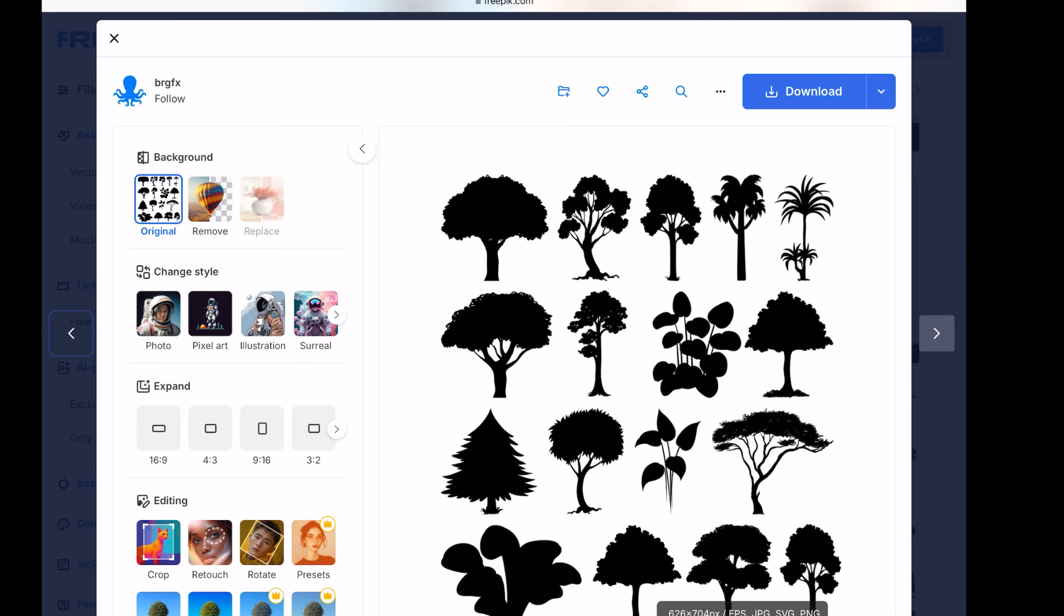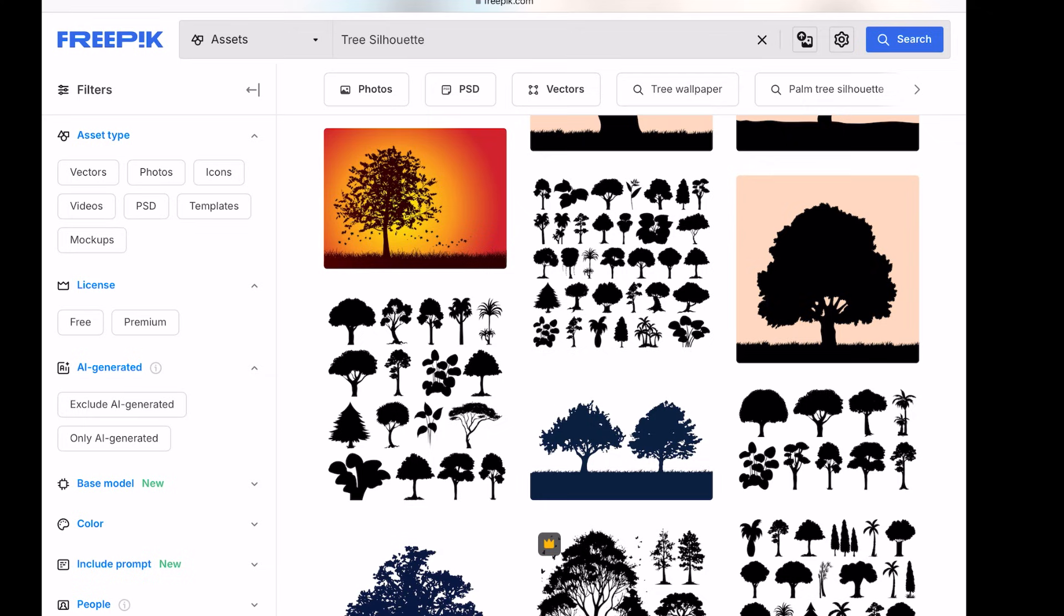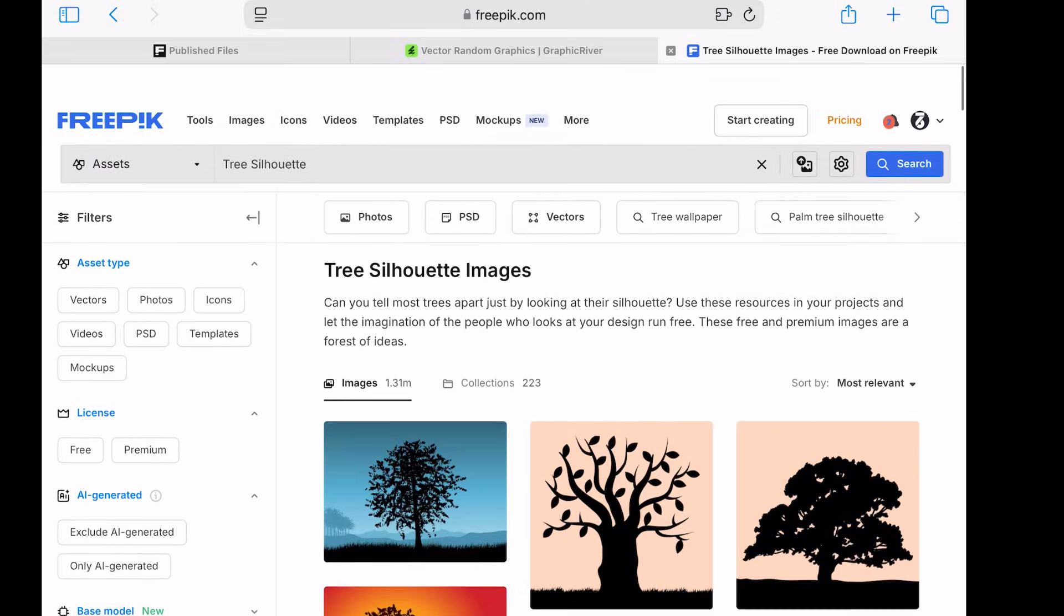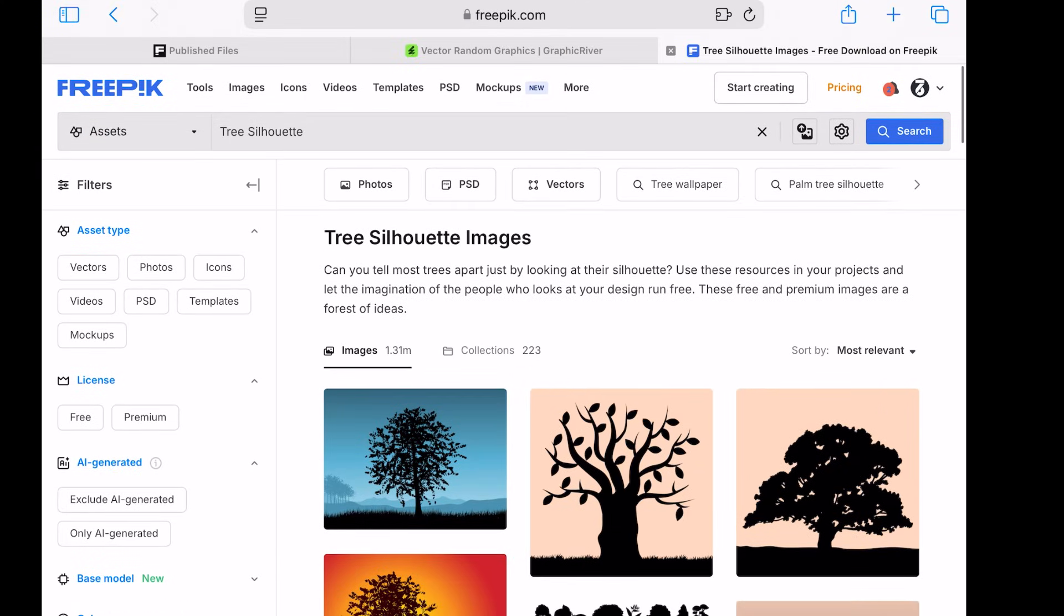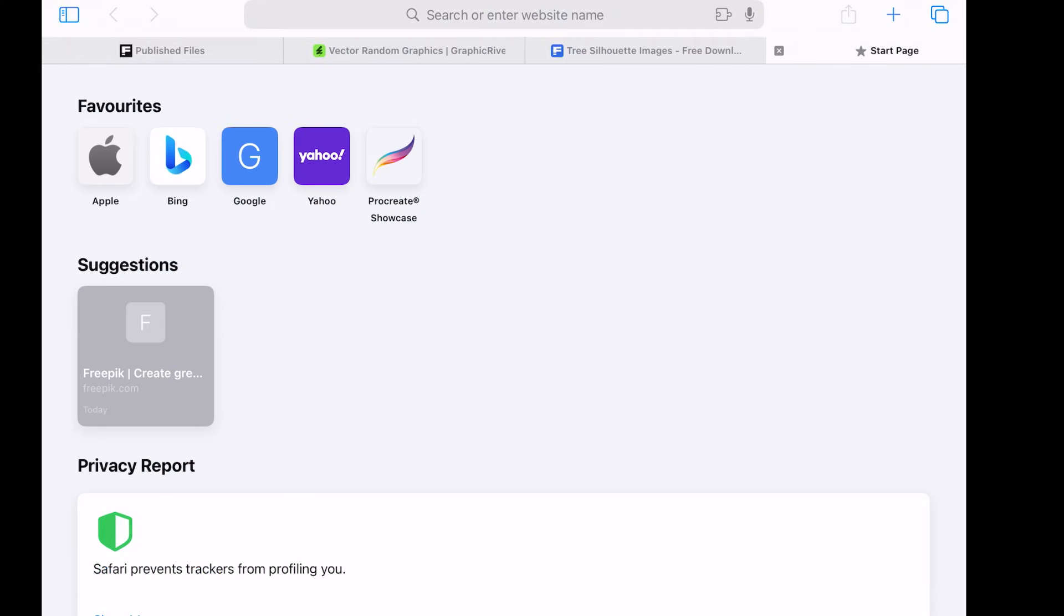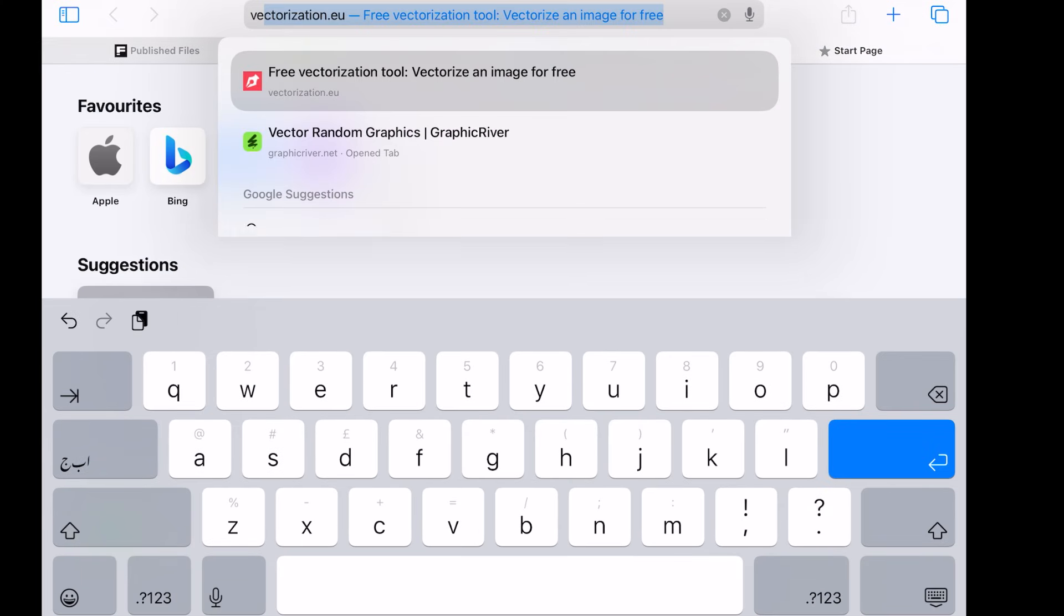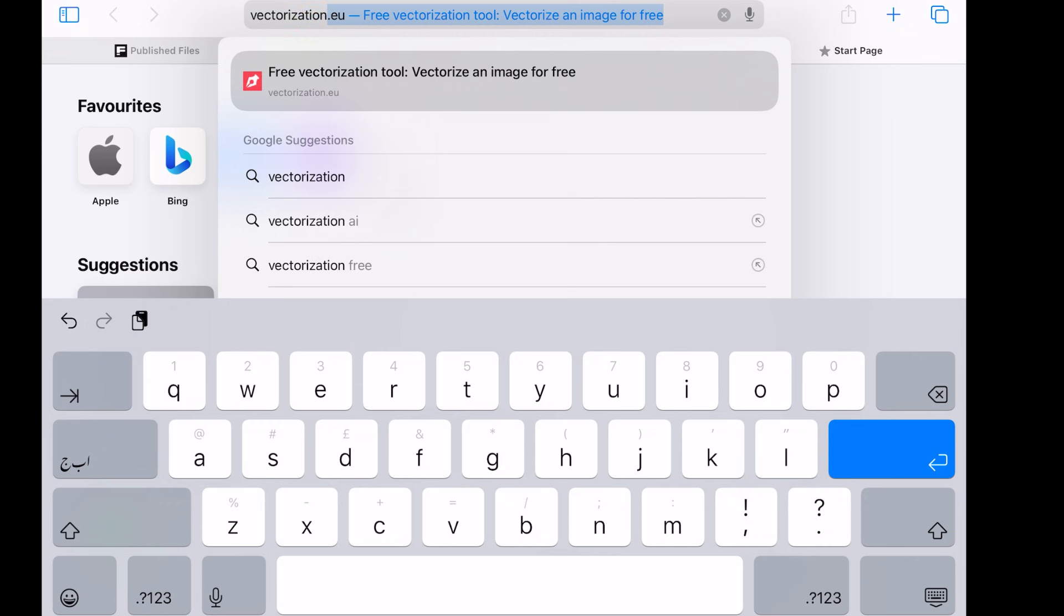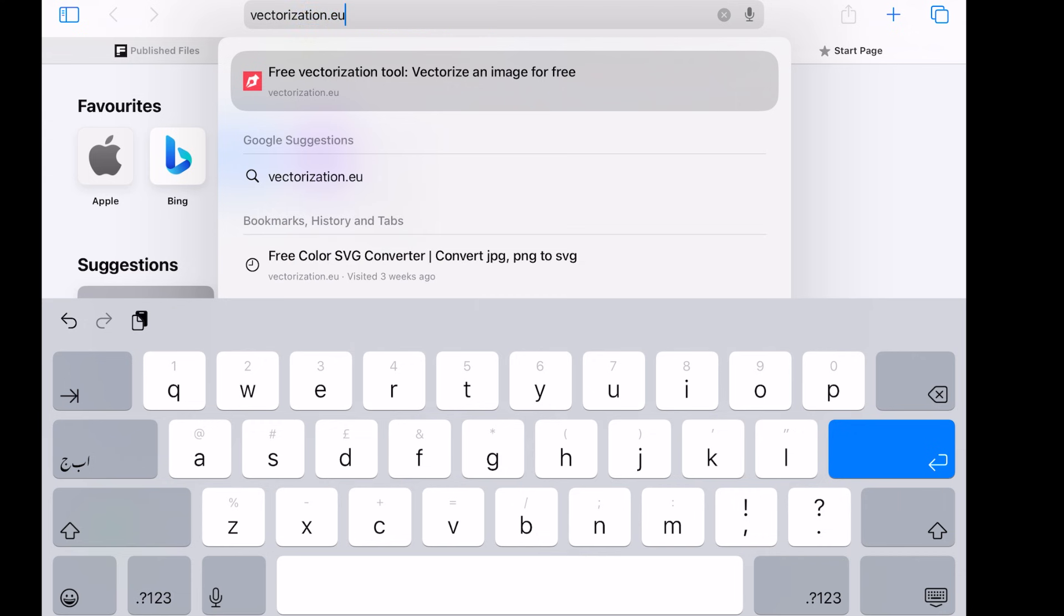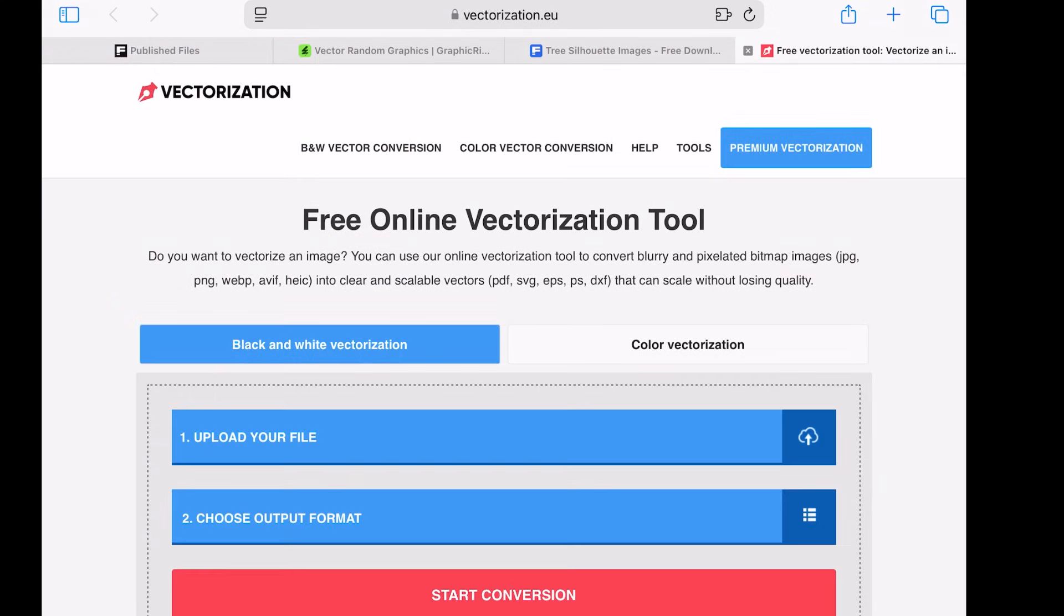Step 3. Vectorizing Artwork. This step can be tricky and time-consuming if you're manually tracing the art in vector software. However, I have an easier solution for you. Go to vectorization.eu.